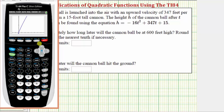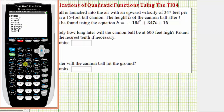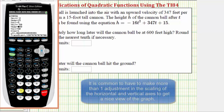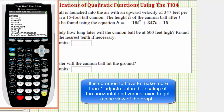Based upon the graph, notice how we need to increase the y-maximum as well as the x-maximum. So we'll press the window key. Let's change the x-maximum to fifteen, and the x-scale to three. Now let's change the y-maximum to twelve hundred and the y-scale to one hundred. We'll try it again — let's press graph.